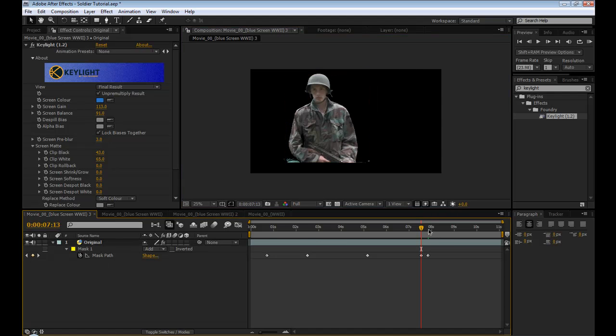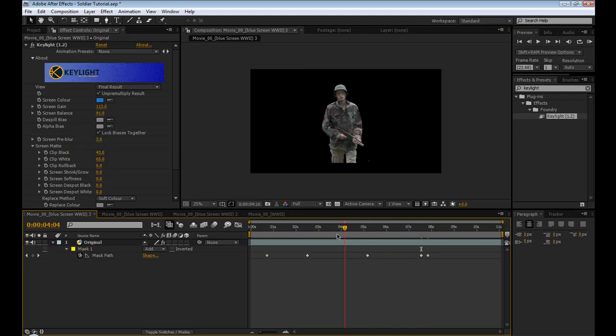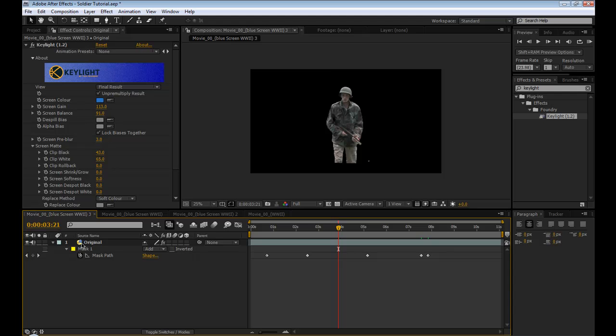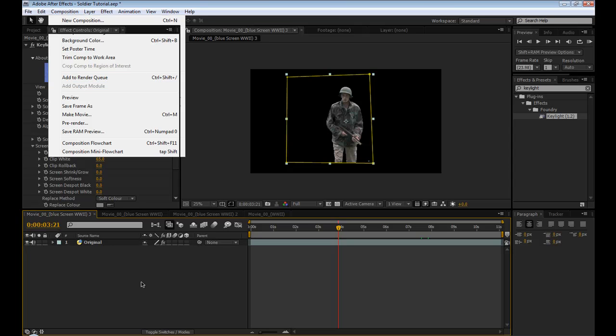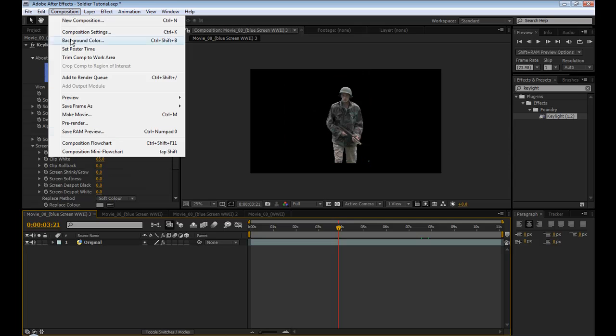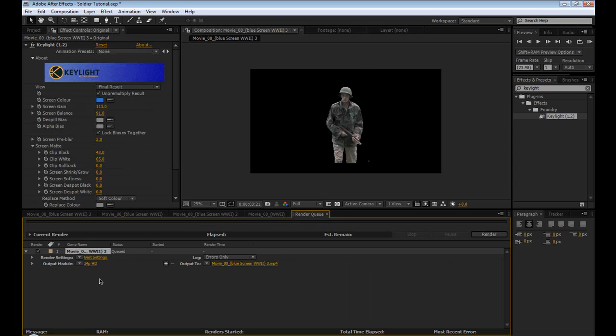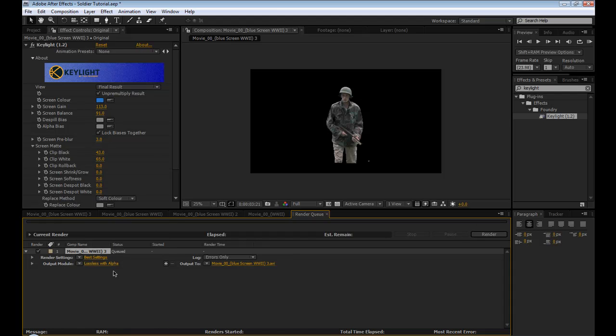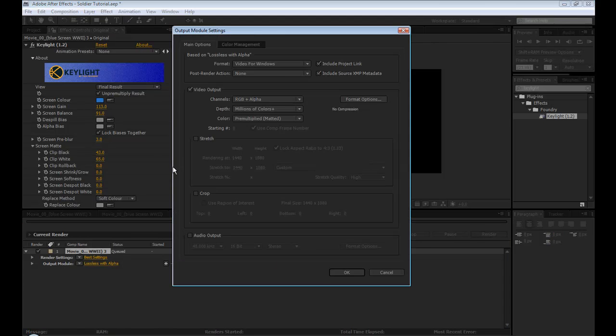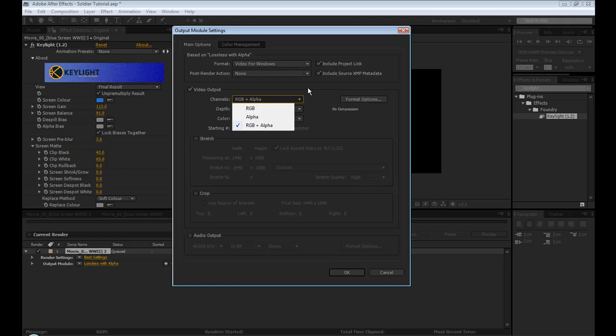So once you have all of your footage matted like this, we're going to export it or render it with the alpha so that it's easier to work with because we're going to be doing a lot of compositing on it. And if it's not rendered out and it's just going through Keylight, it's going to get really, really slow. So we're going to go to composition, add to render queue, in the output module hit the little arrow and select lossless with alpha. And basically that's just going to set it up for you so that it's rendering the RGB and the alpha.